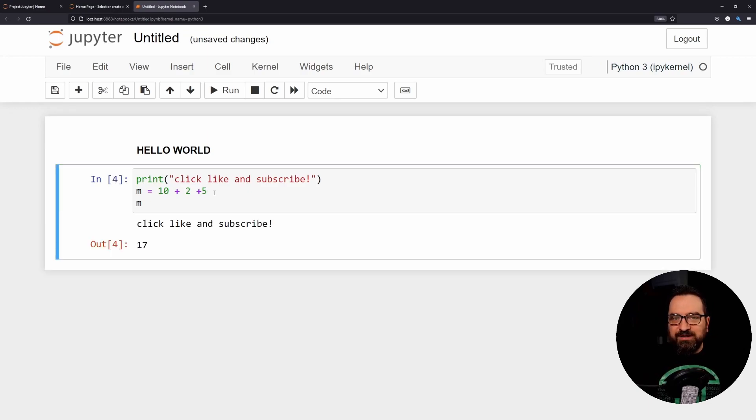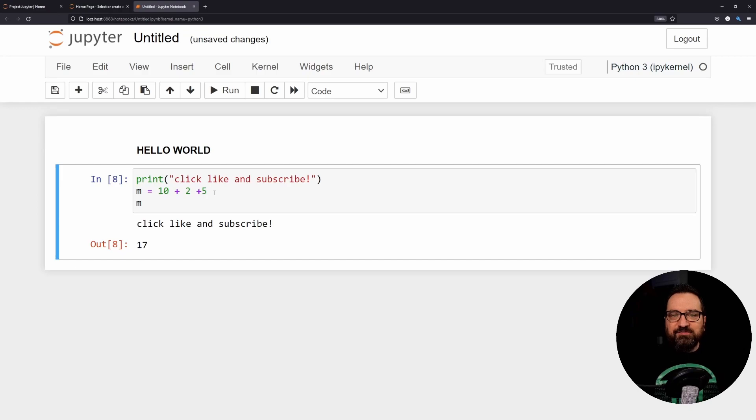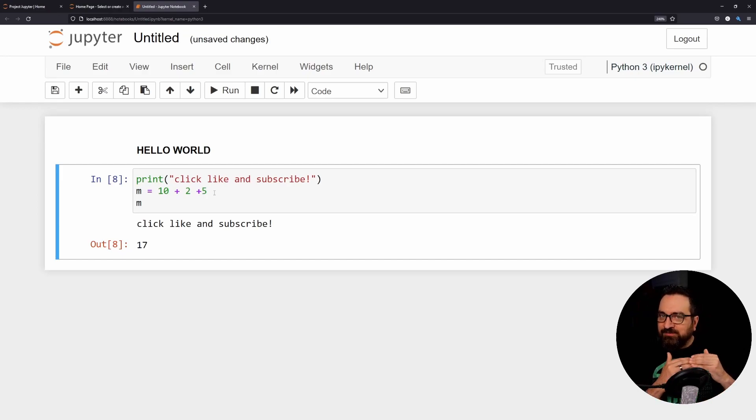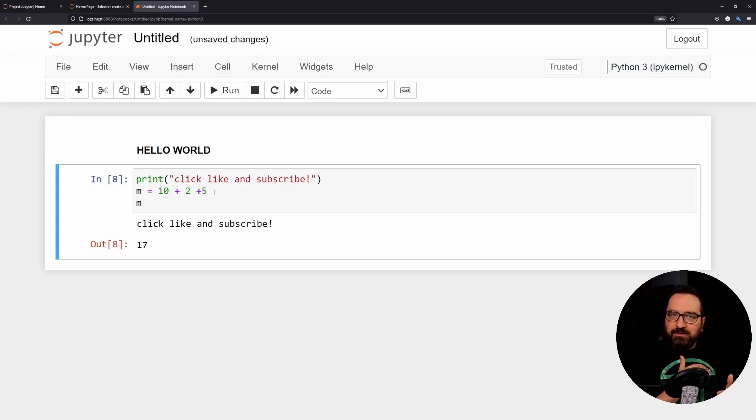But if I press it again you can also see that this number keeps on increasing. So this is like my runtime - when I ran this. So you can see if everything was in order. Now I have run this eight times so I can see the counter here.